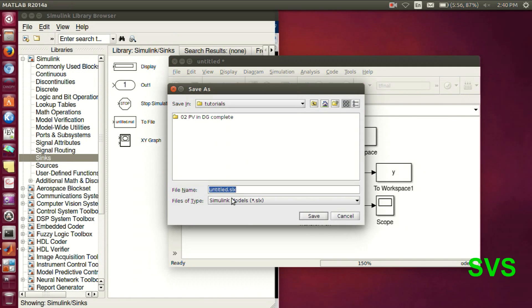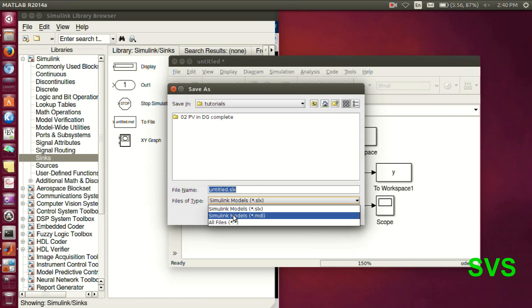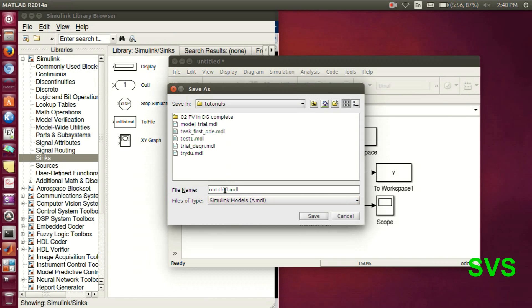Let's save the model in .mdl format preferably so that it can be used in earlier versions of MATLAB also.